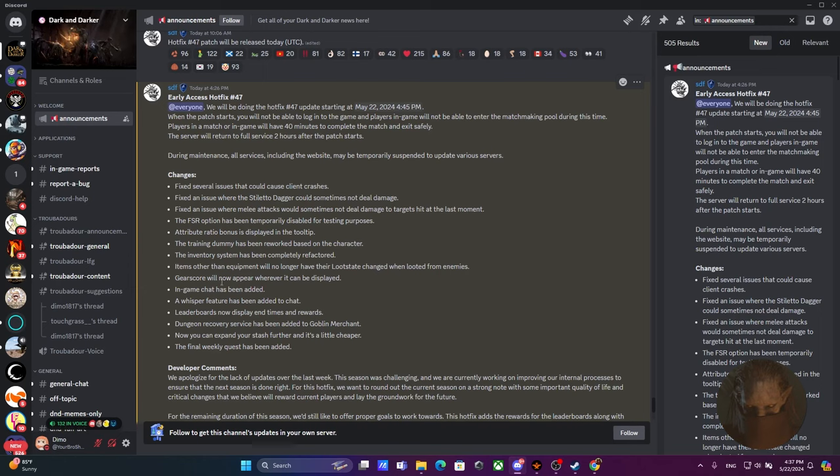Gear score will now appear whenever it can be displayed. Sure, okay. In-game chat has been added. Yo, this is sick bro. I like this idea. I think it's only going to be effective for trios or for duos. That's actually a good change. A homie of mine always wanted this little feature and now he's going to have it. A whisper feature has been added to chat, so I would assume you would be able to communicate with people who are really close. Very nice.